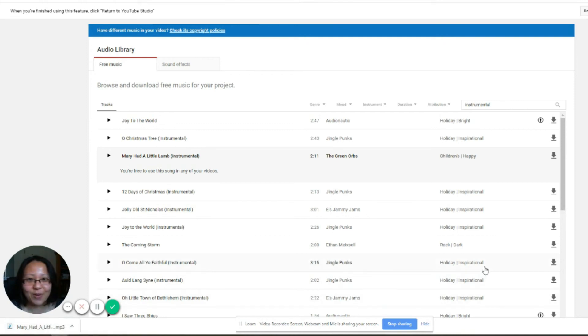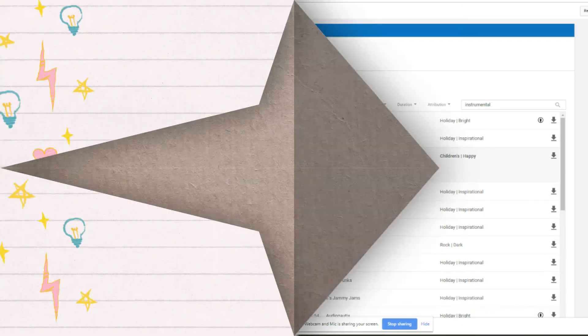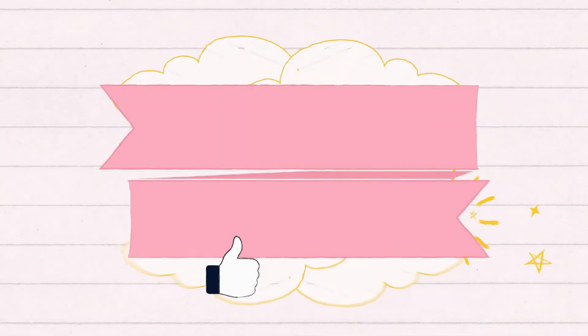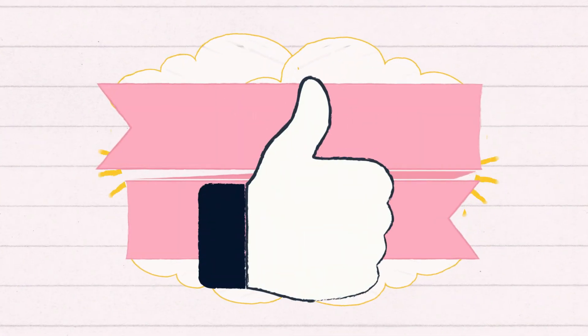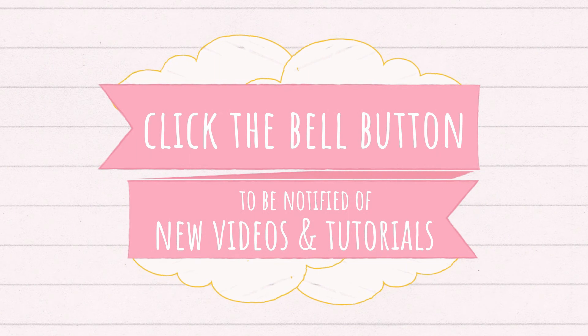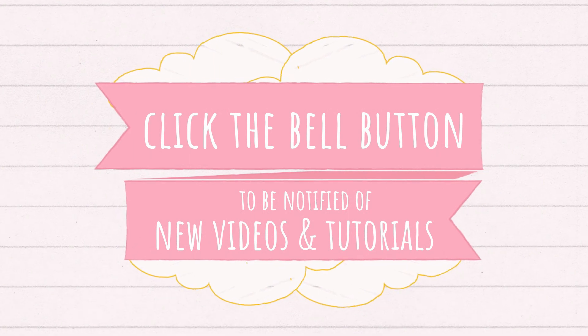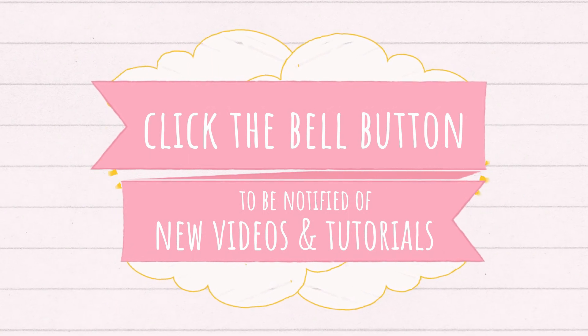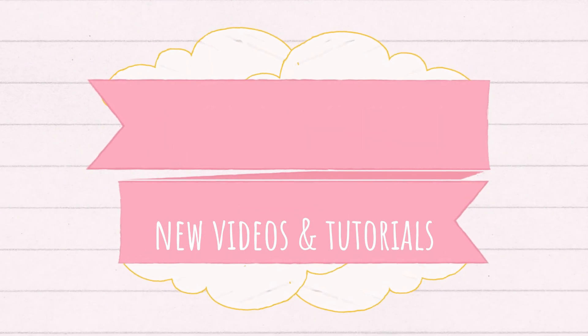I hope that helps and talk soon. Bye! If you like this video do give it a thumbs up, subscribe to my channel and click the bell button. I'll see you next time, bye!